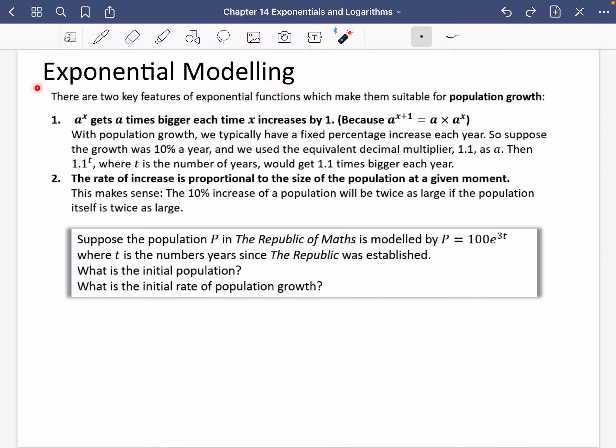We're going to do some exponential modelling now, and then more later on in this chapter. Exponential functions are really good for modelling things — in particular, they're really good at population growth modelling. We're also going to look at how they're good at things that are decaying or declining as well. There are two reasons why they're very good at this.